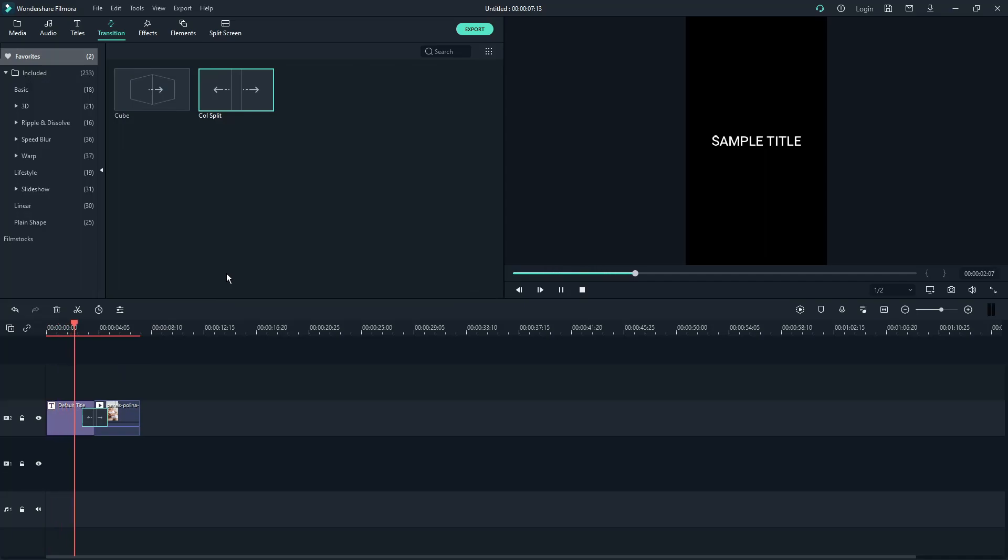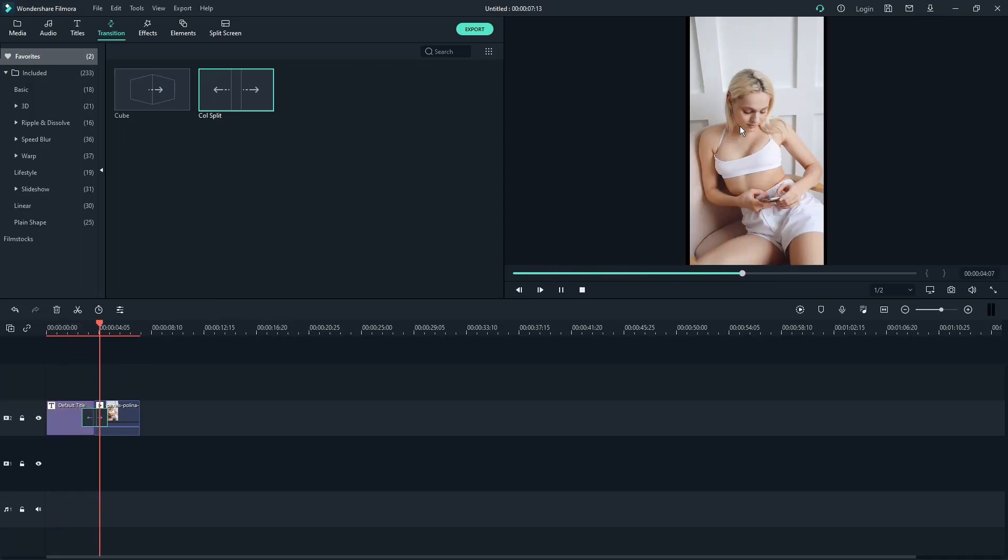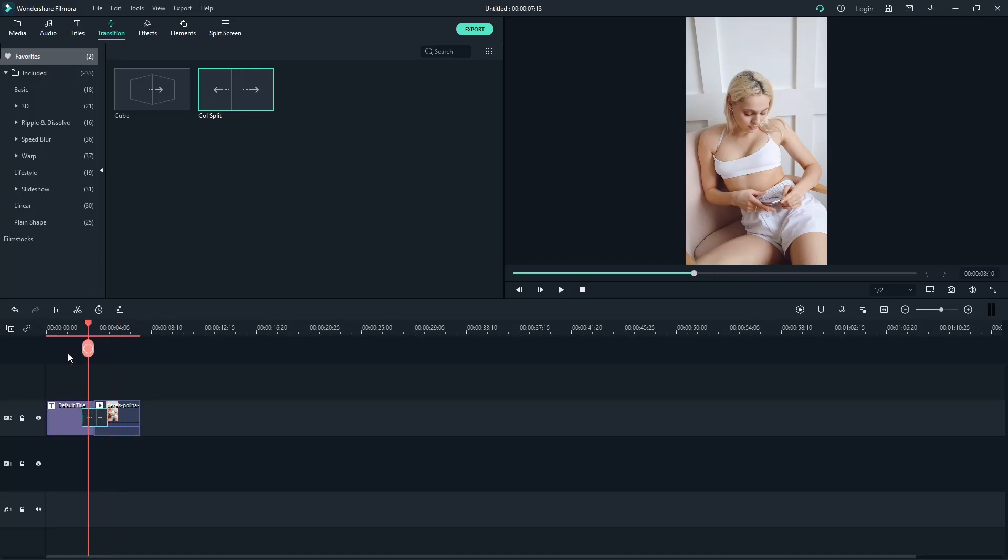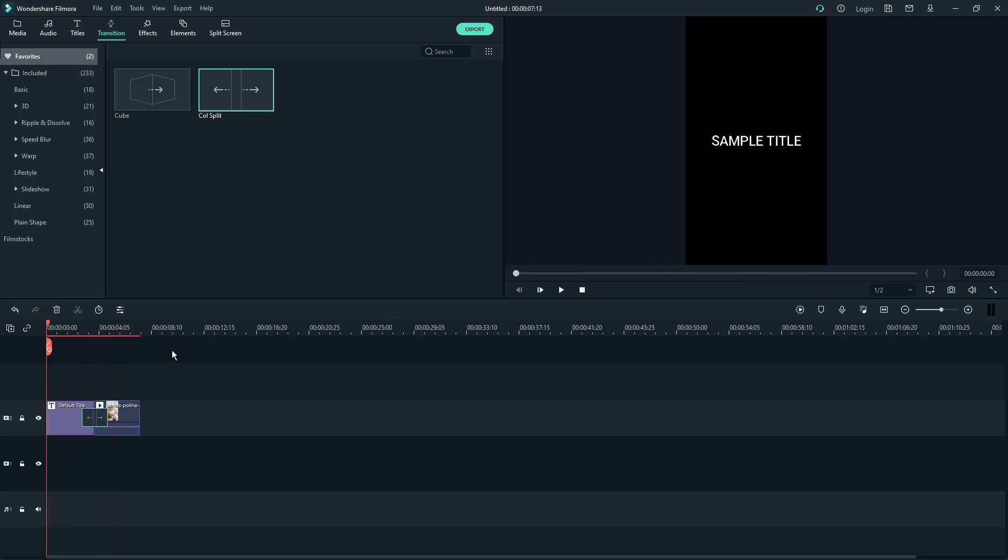As you can see, I have a Transition right there. So we have three basic things. How to upload media, how to upload title, and how to upload transitions.